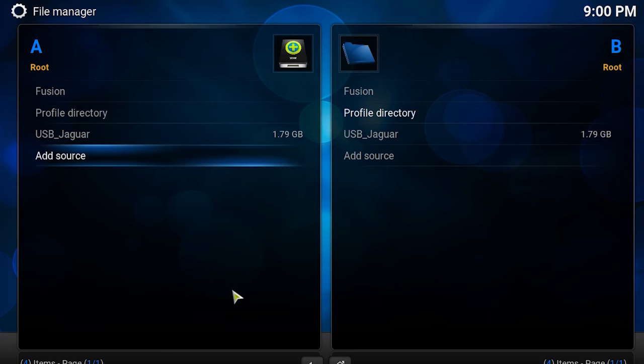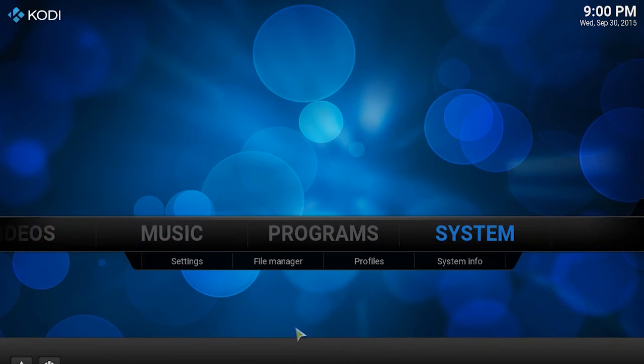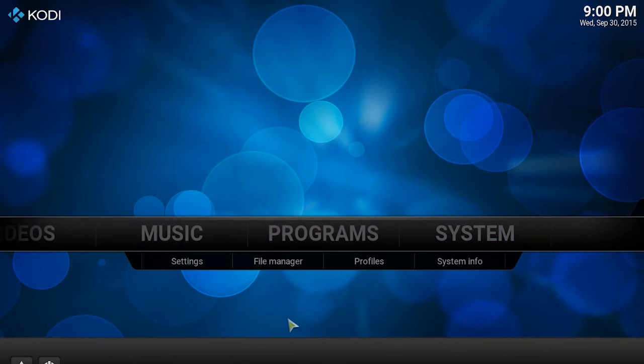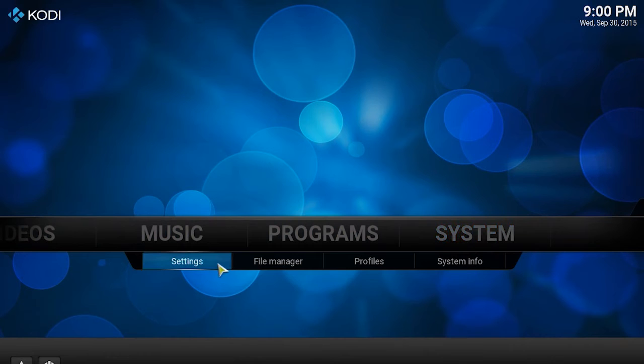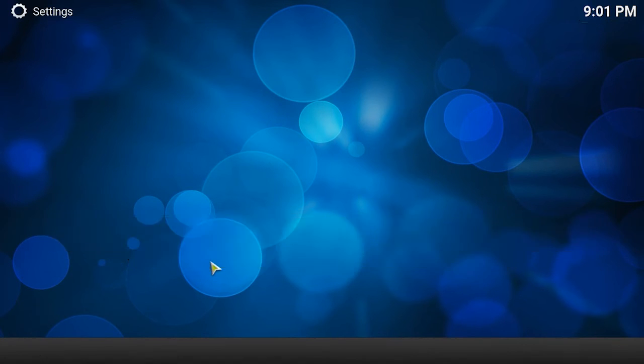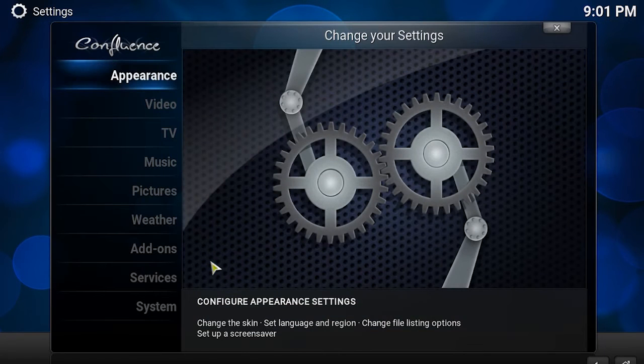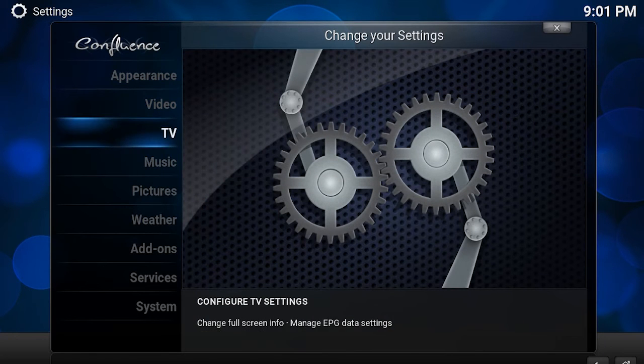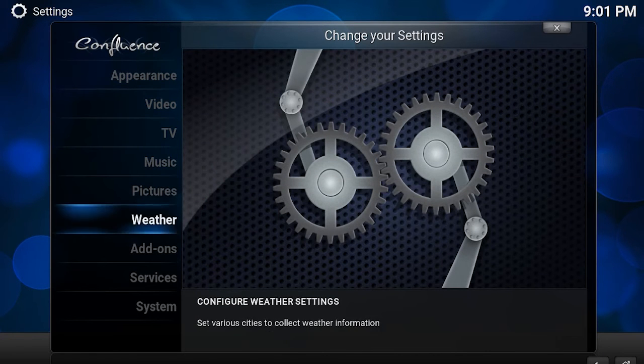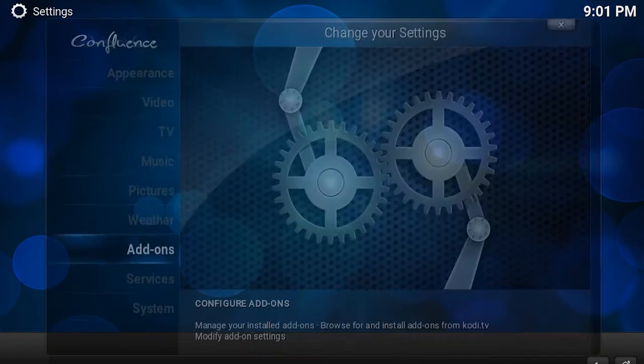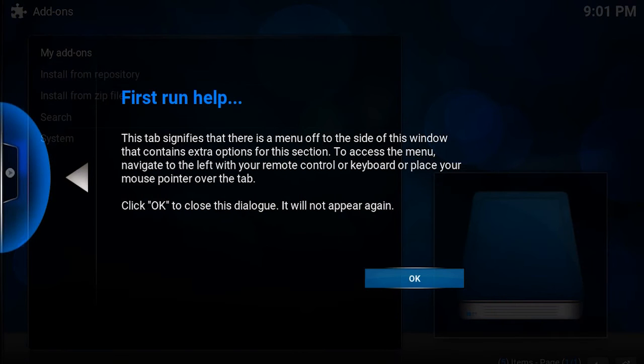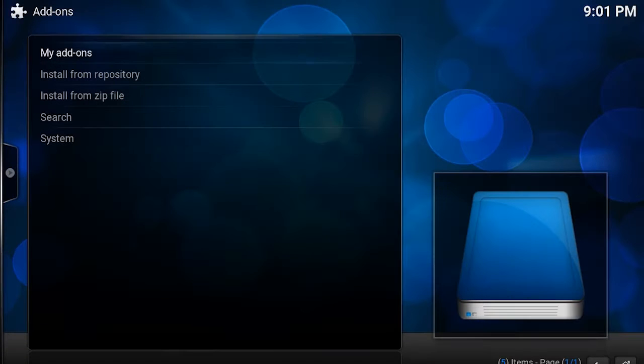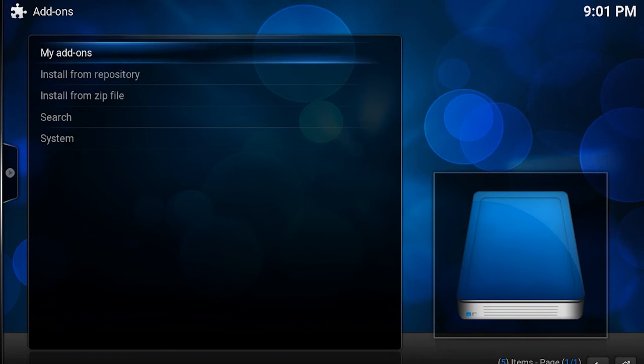Return back to the main menu by clicking backspace on your keyboard and go into the settings under the system menu. Next, go to the add-on menu and install from zip file.